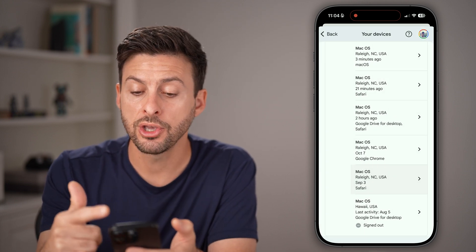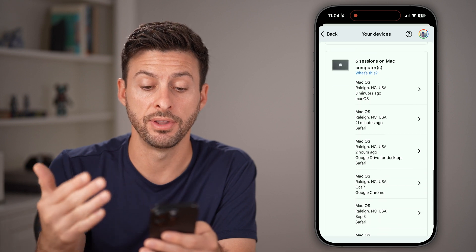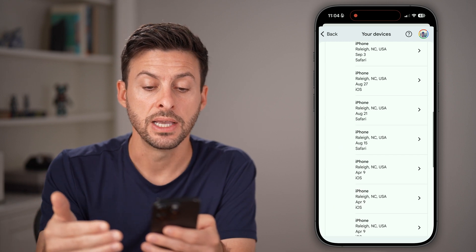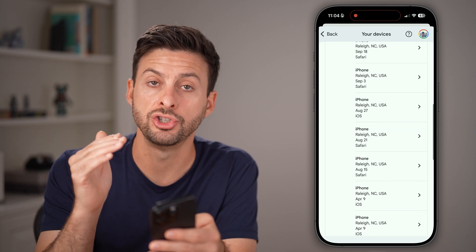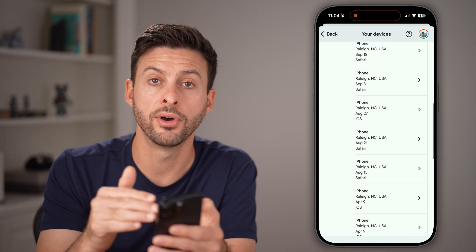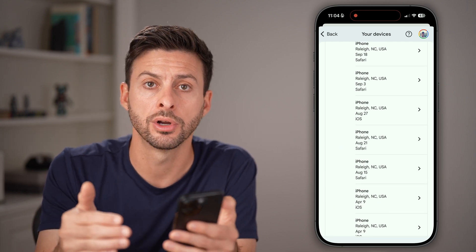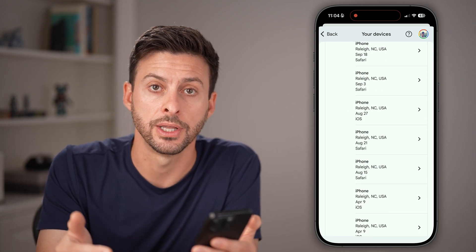Now you can go through this entire list of different devices to make sure just your phone or computer is logged in.